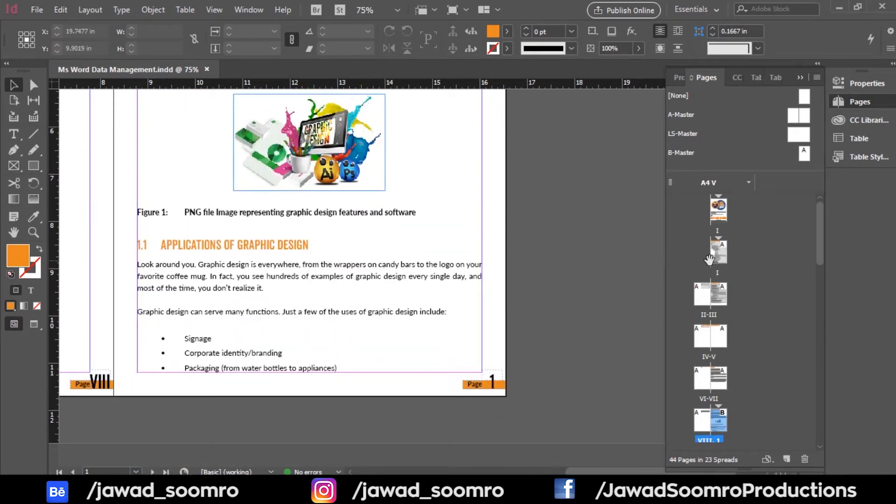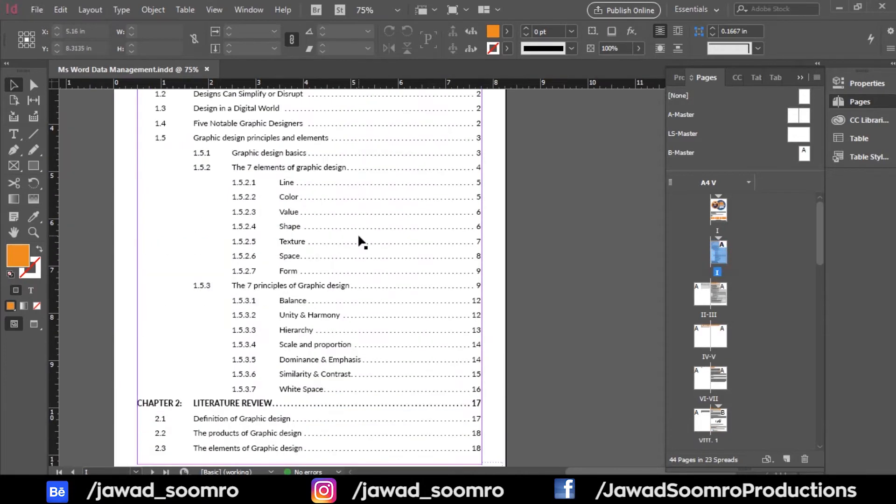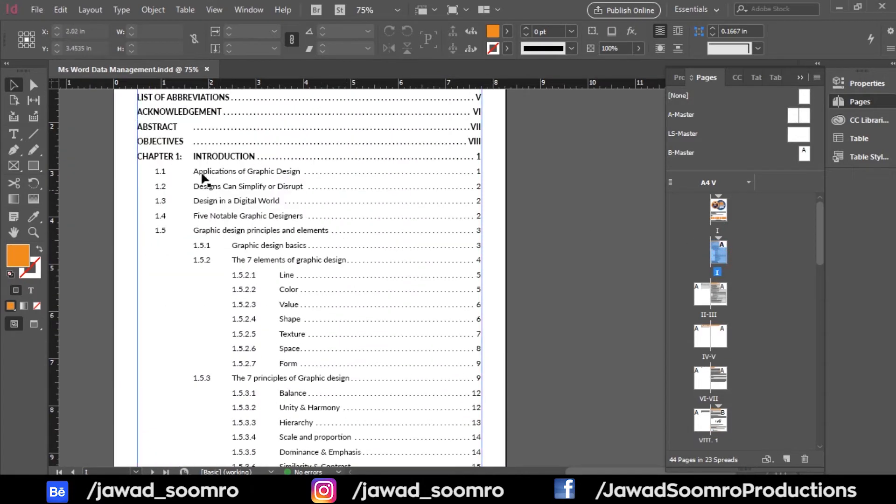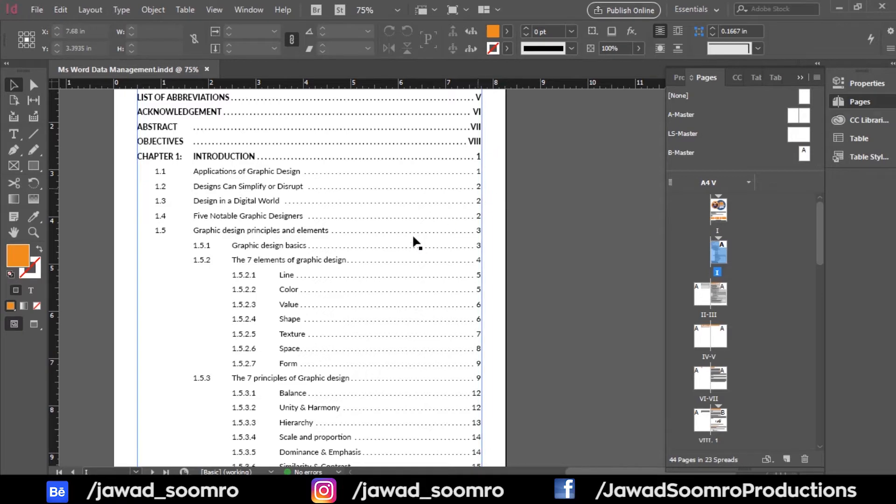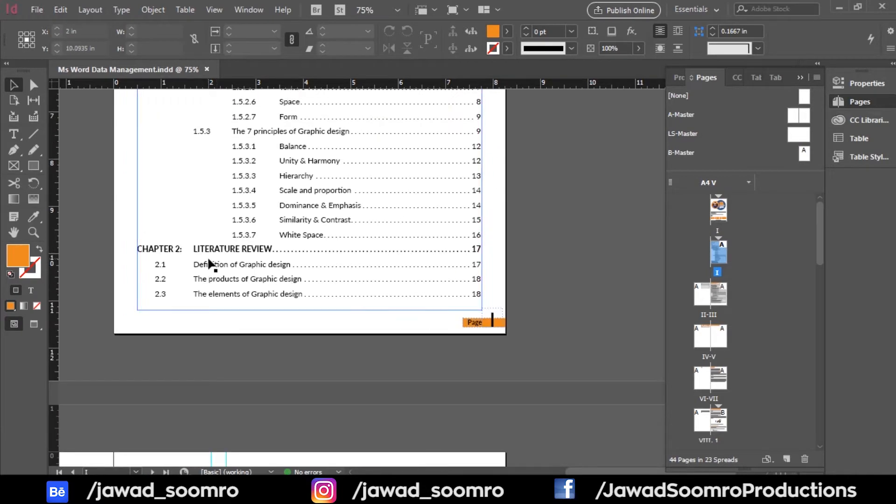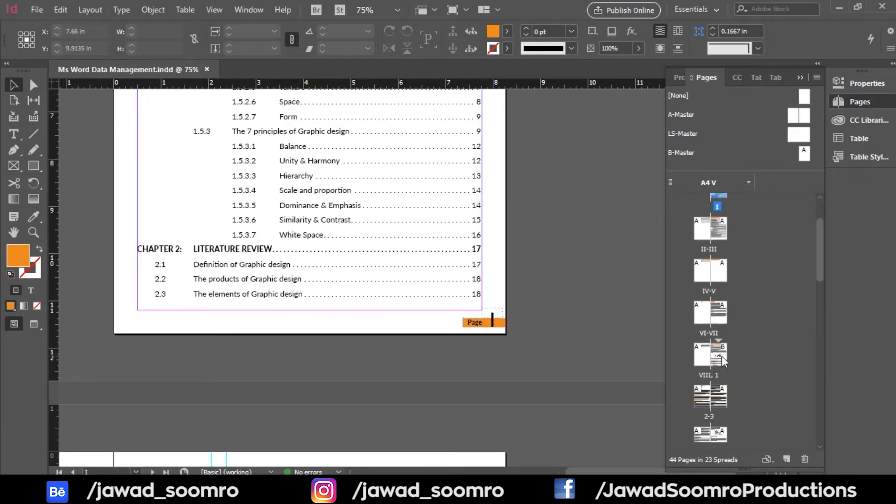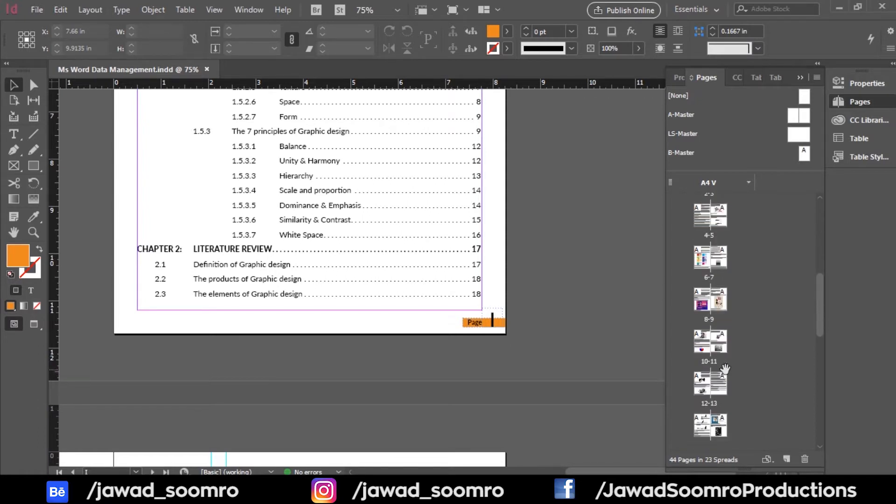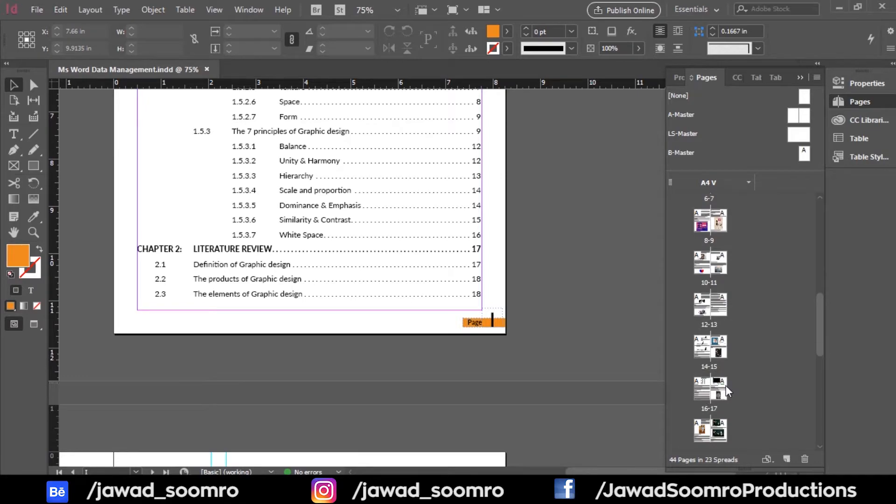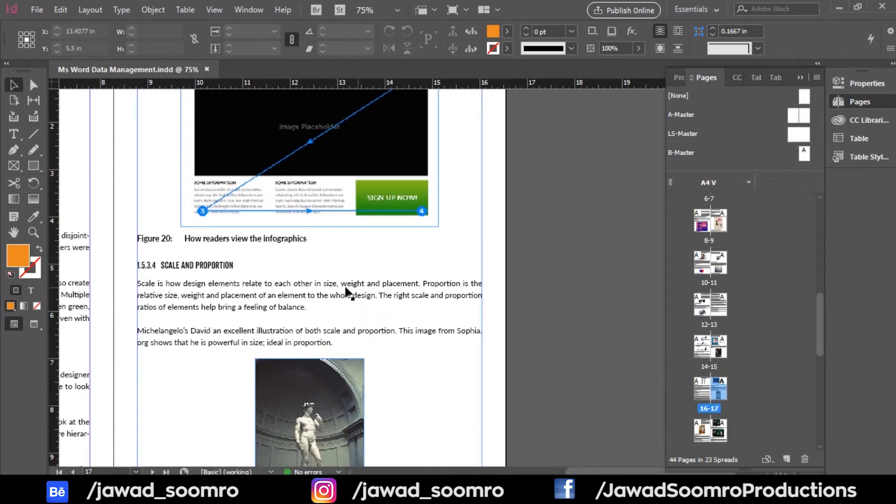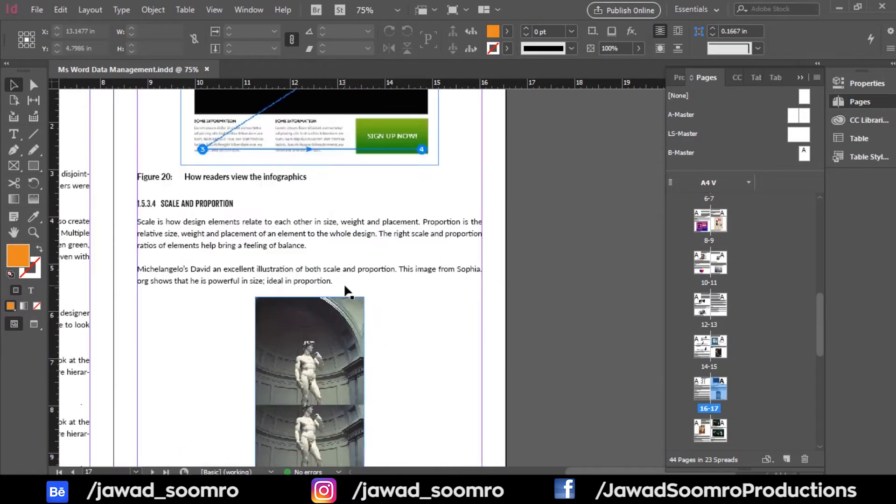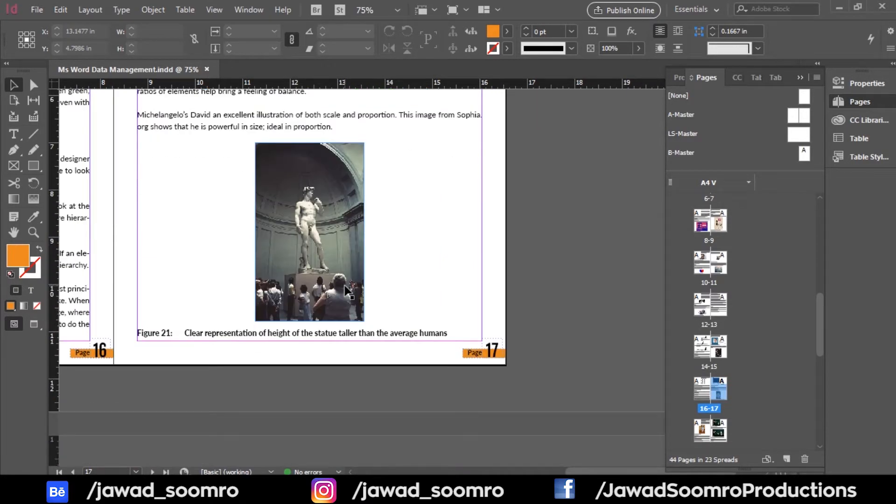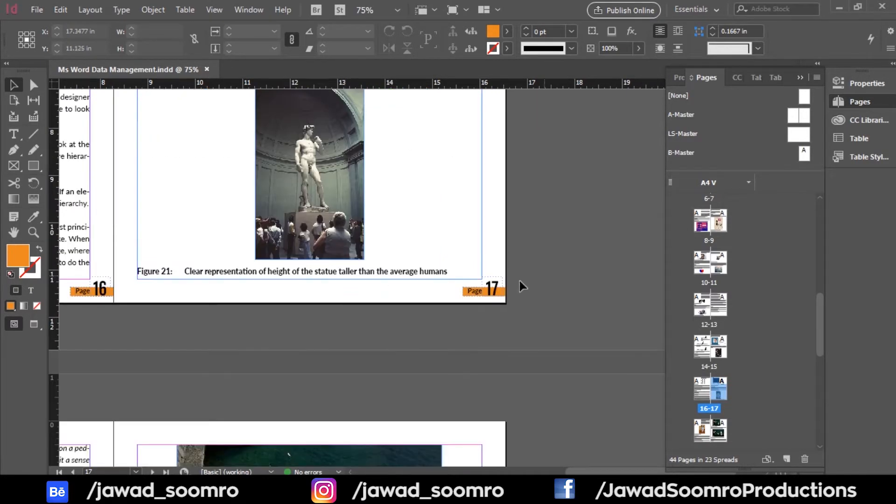Let's go back to the table of contents. Even the subheadings page numbers are correct. Now let's judge if chapter number 2, literature review, is actually on page number 17. Click page number 17 on the page panel. Oh no, this chapter isn't lying on page number 17.